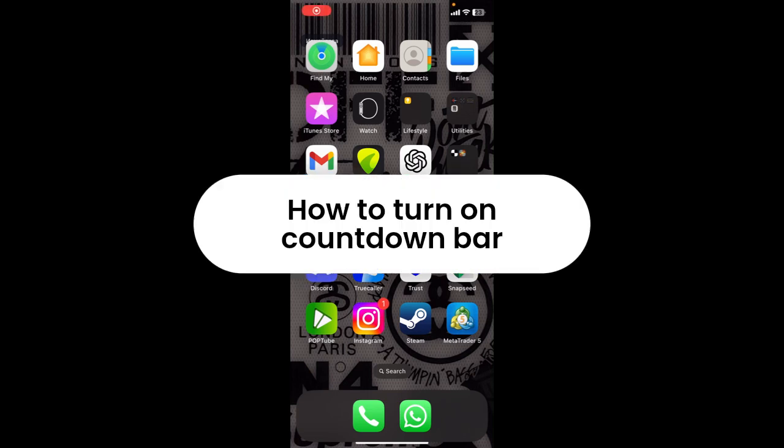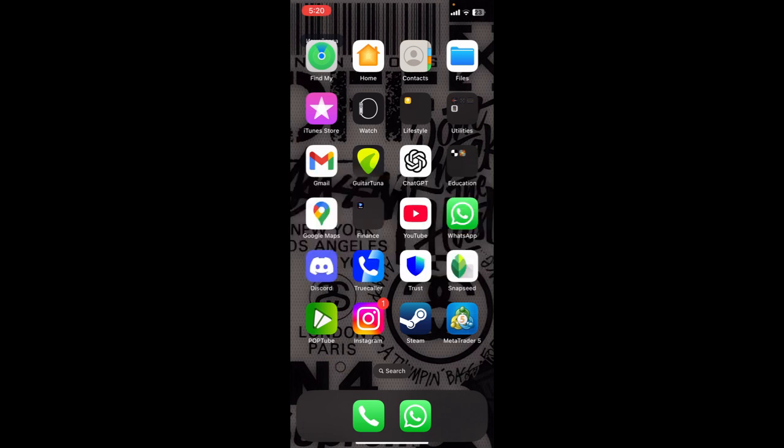How to get countdown bar on MetaTrader 5. Are you guys facing issues getting the countdown bar on MetaTrader 5 app? If so, this video might help you out. Without further ado, let's get started.